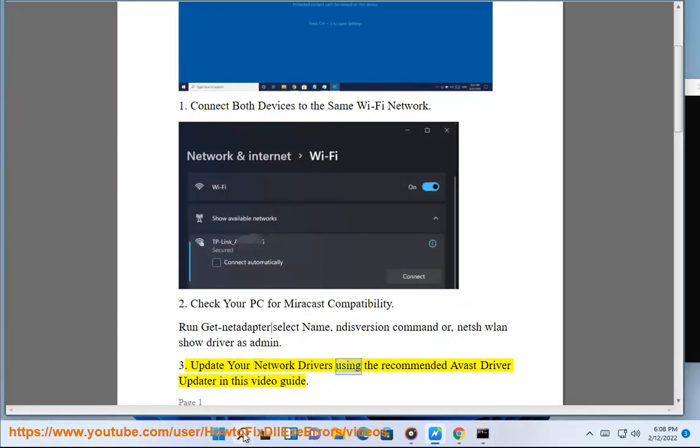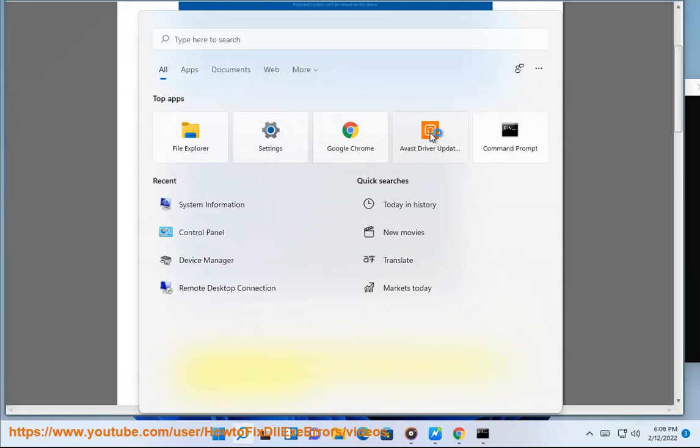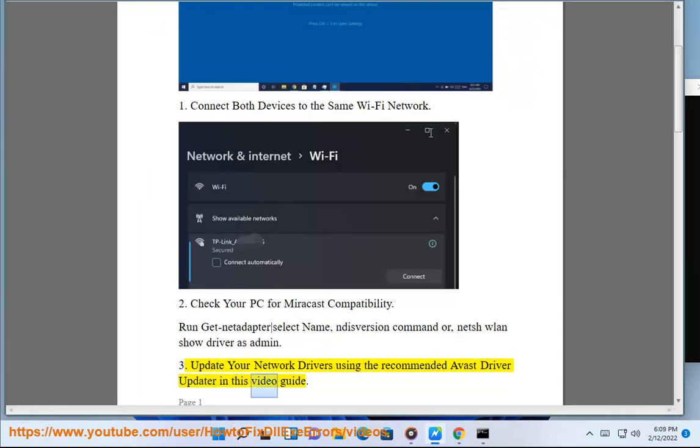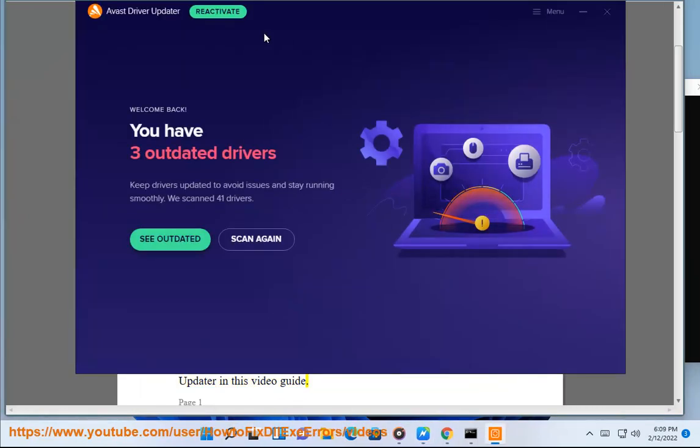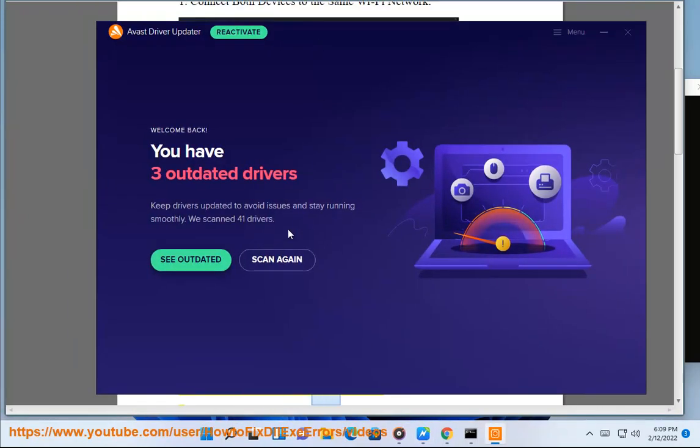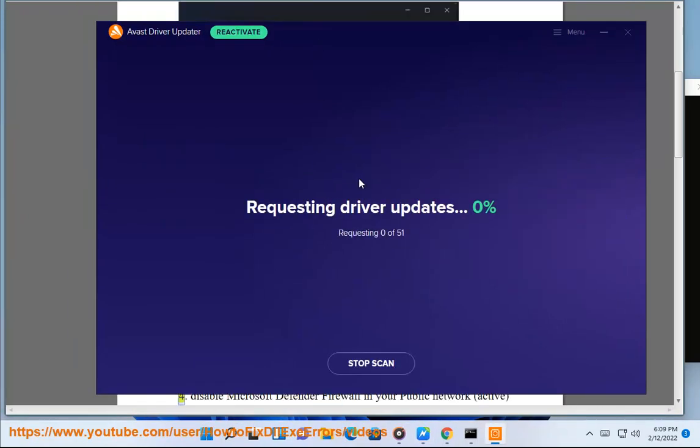Update your network drivers using the recommended Avast Driver Updater in this video guide. Remove and reinstall your Wi-Fi adapter.